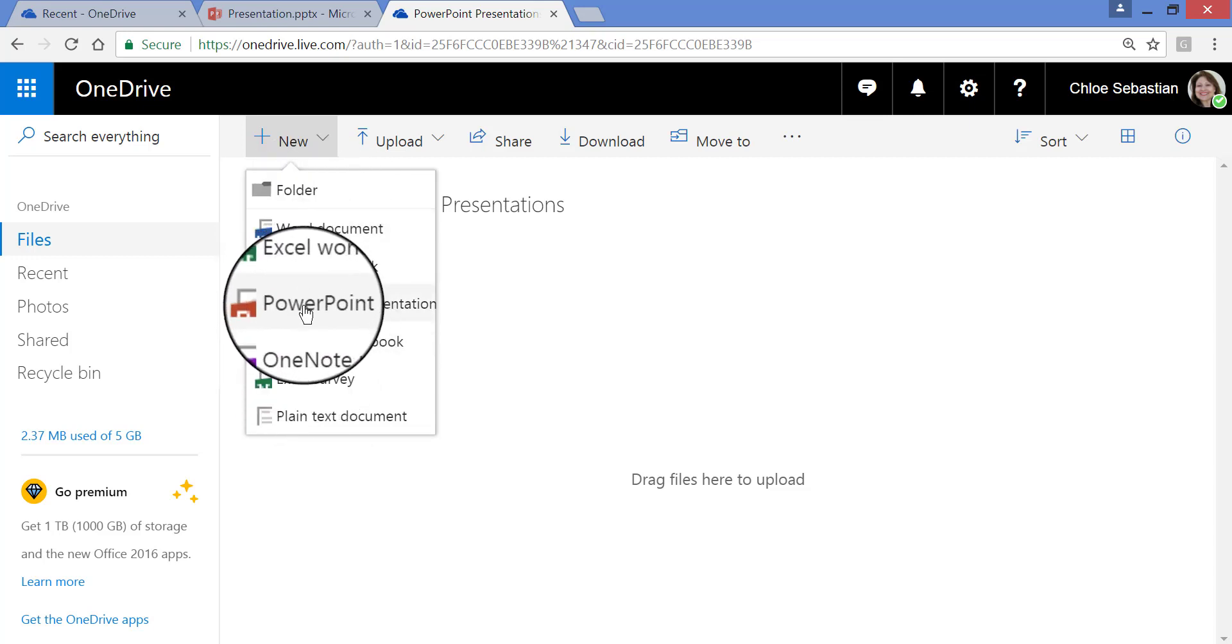such as this one, PowerPoint Presentation, I'm not using my own software. I am using the free, online, scaled-down version. So this is Office Online.